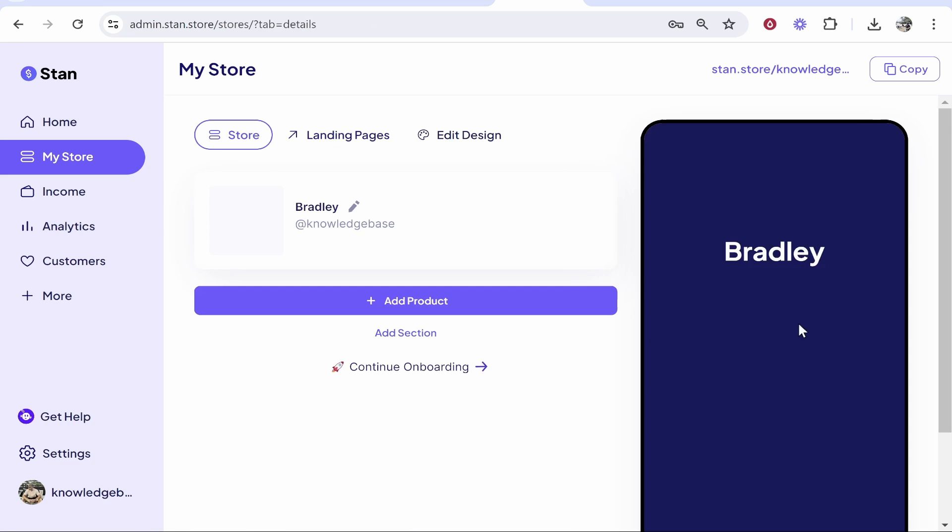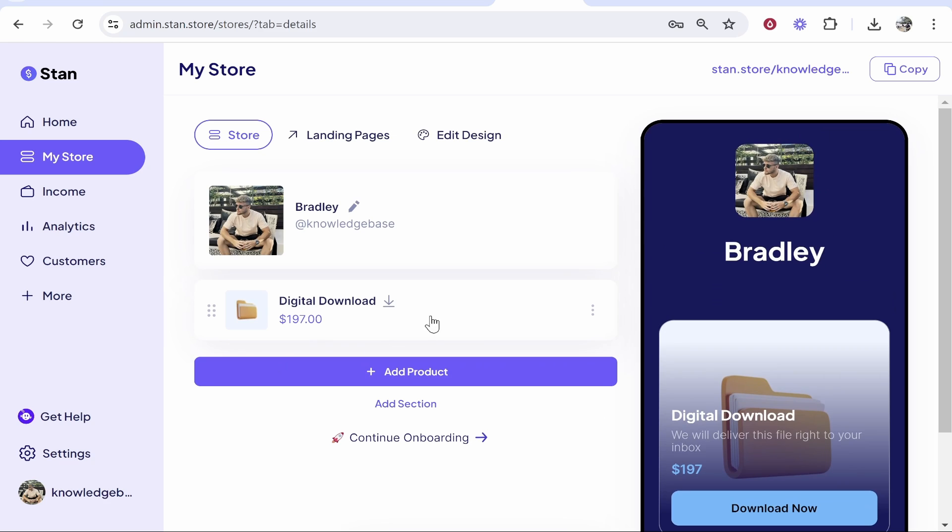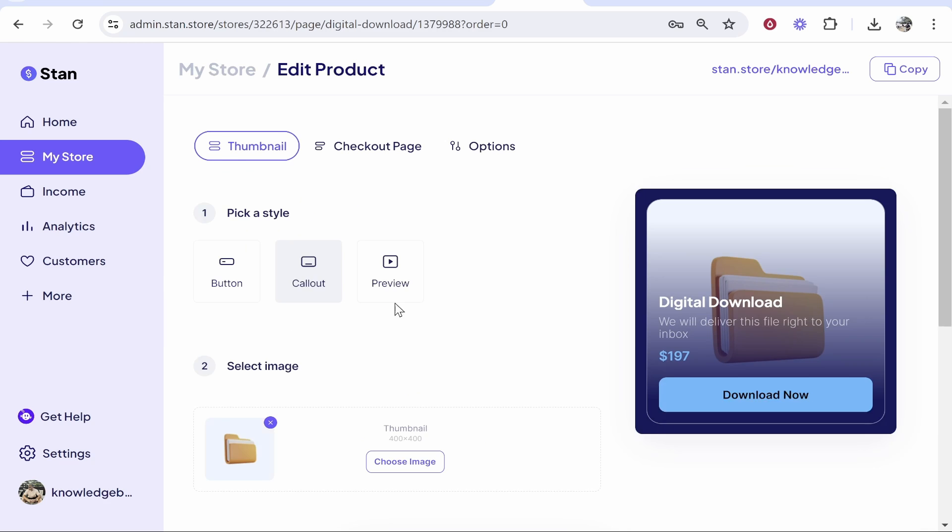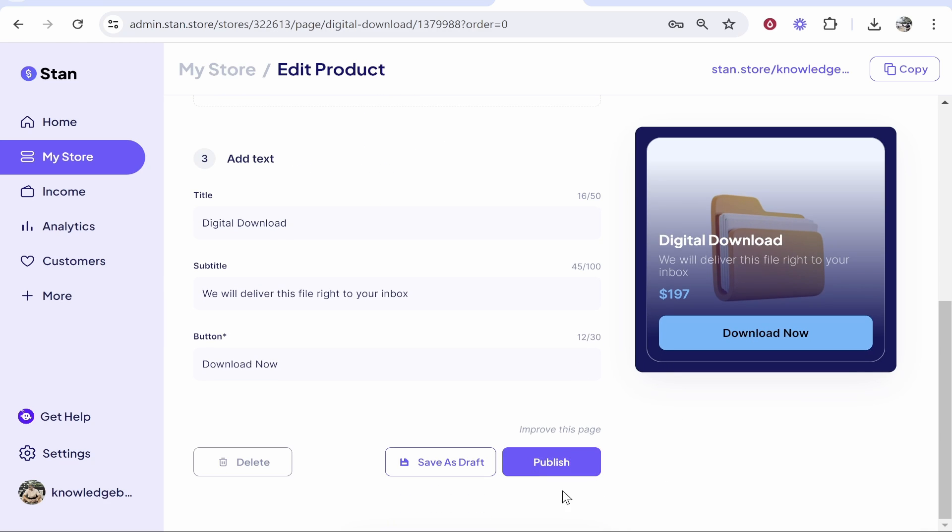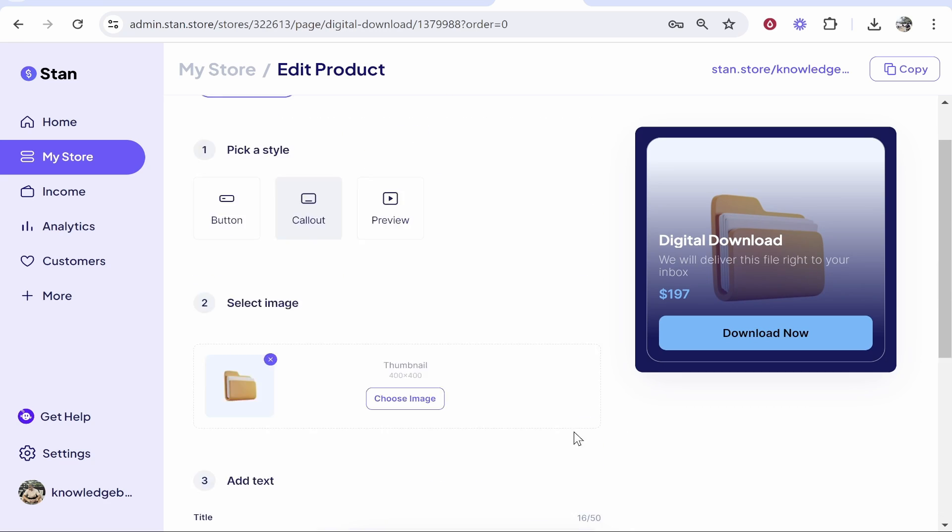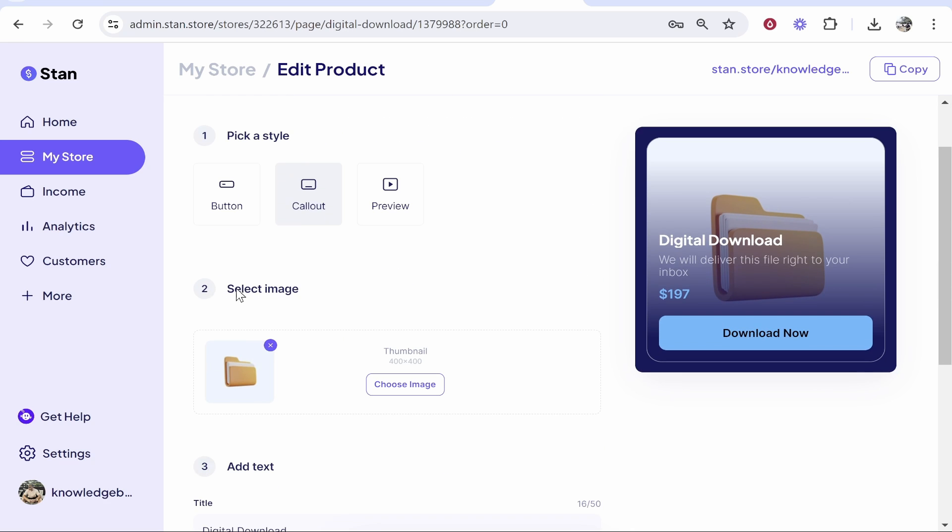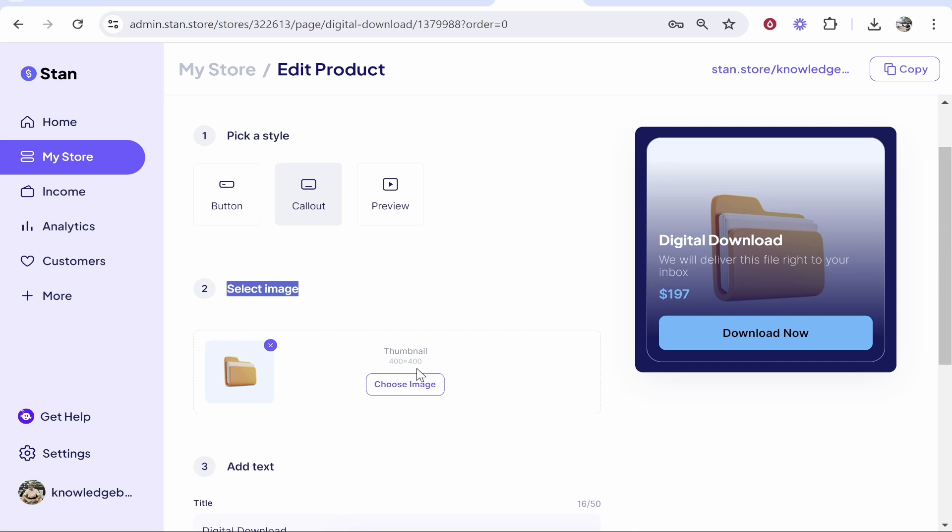Now we need to get our product here on our landing page, which for some reason isn't showing. So we'll go back to landing pages, we'll click this three dots and we'll move to store. So I was having some trouble getting the digital download to show on our landing page, but what I did is I clicked on it and it was saved as a preview, so we've just published it.